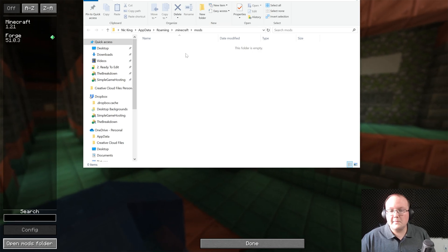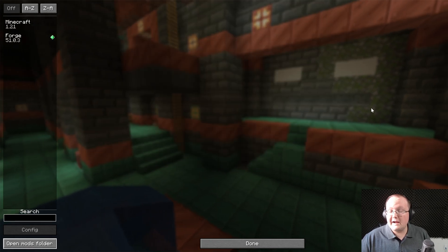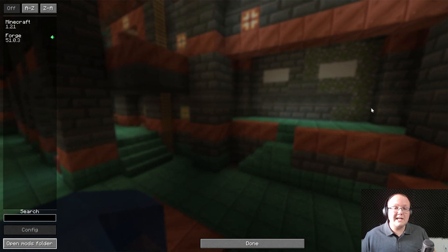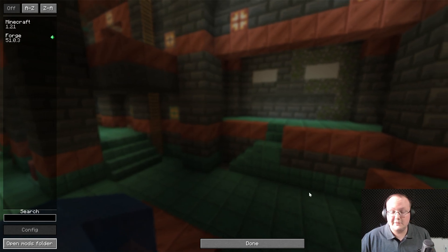And once you've got the mods installed, restart Minecraft, making sure to play with Forge. Because otherwise, if you don't play with Forge, the mods won't be active.